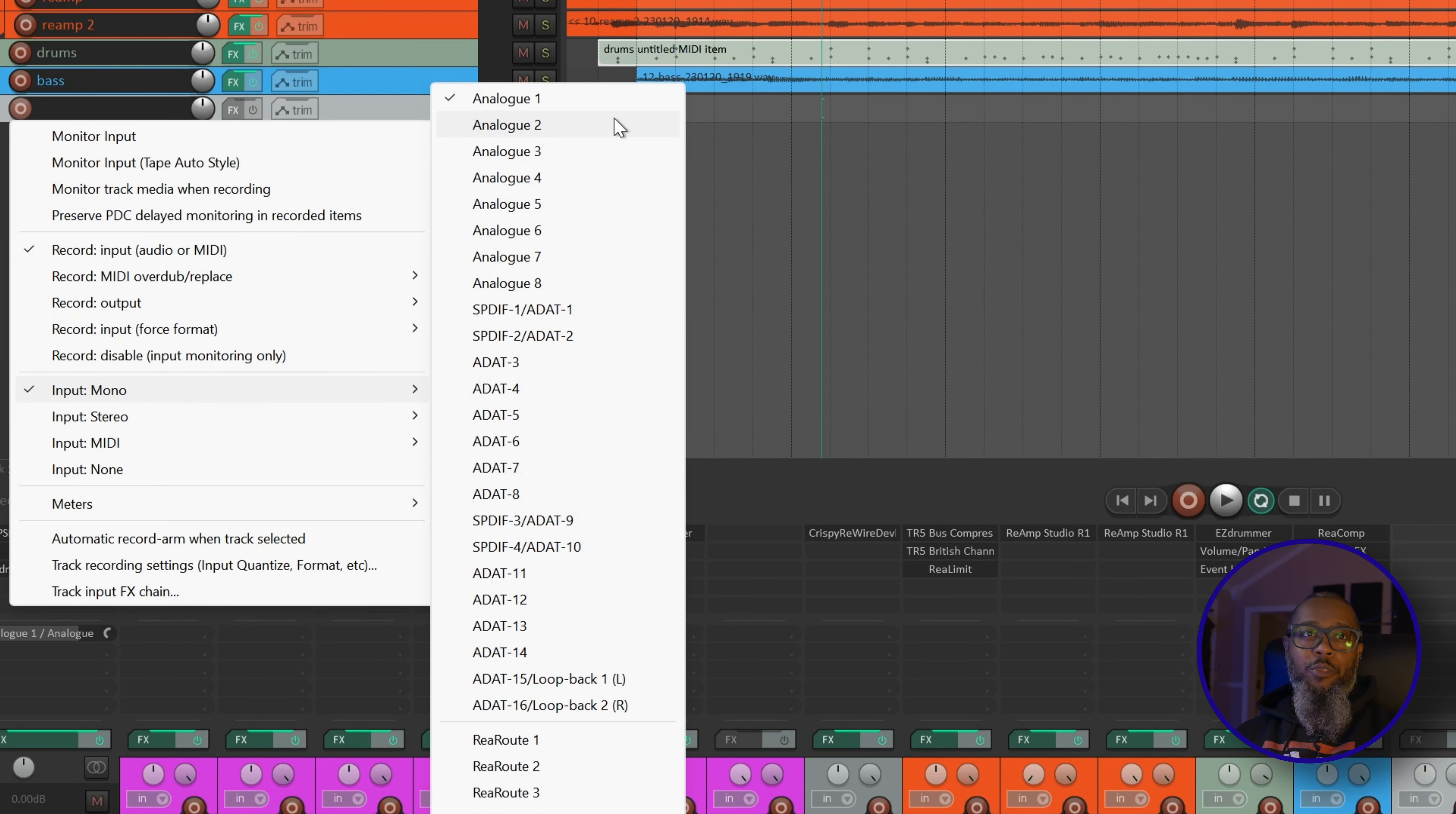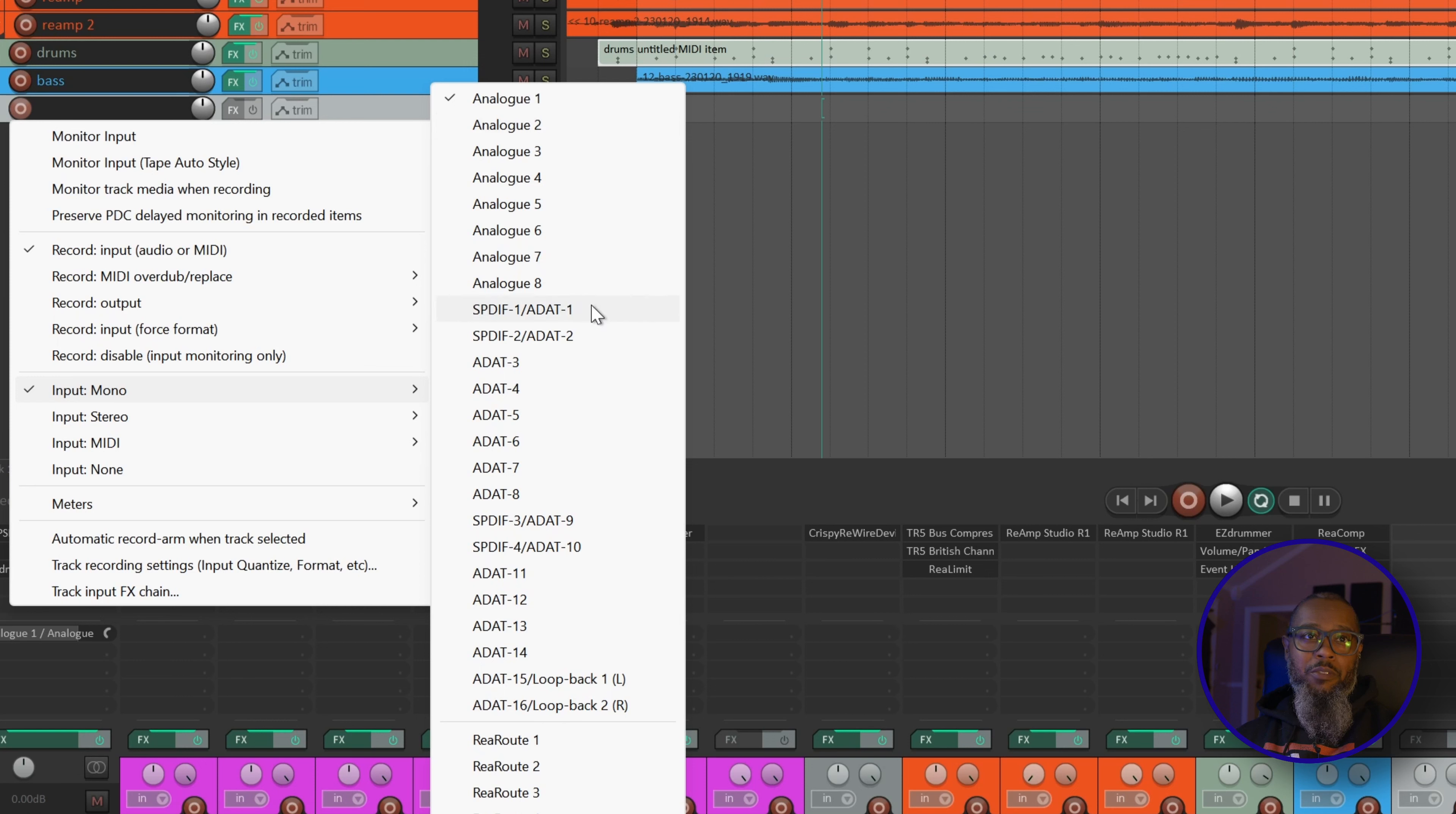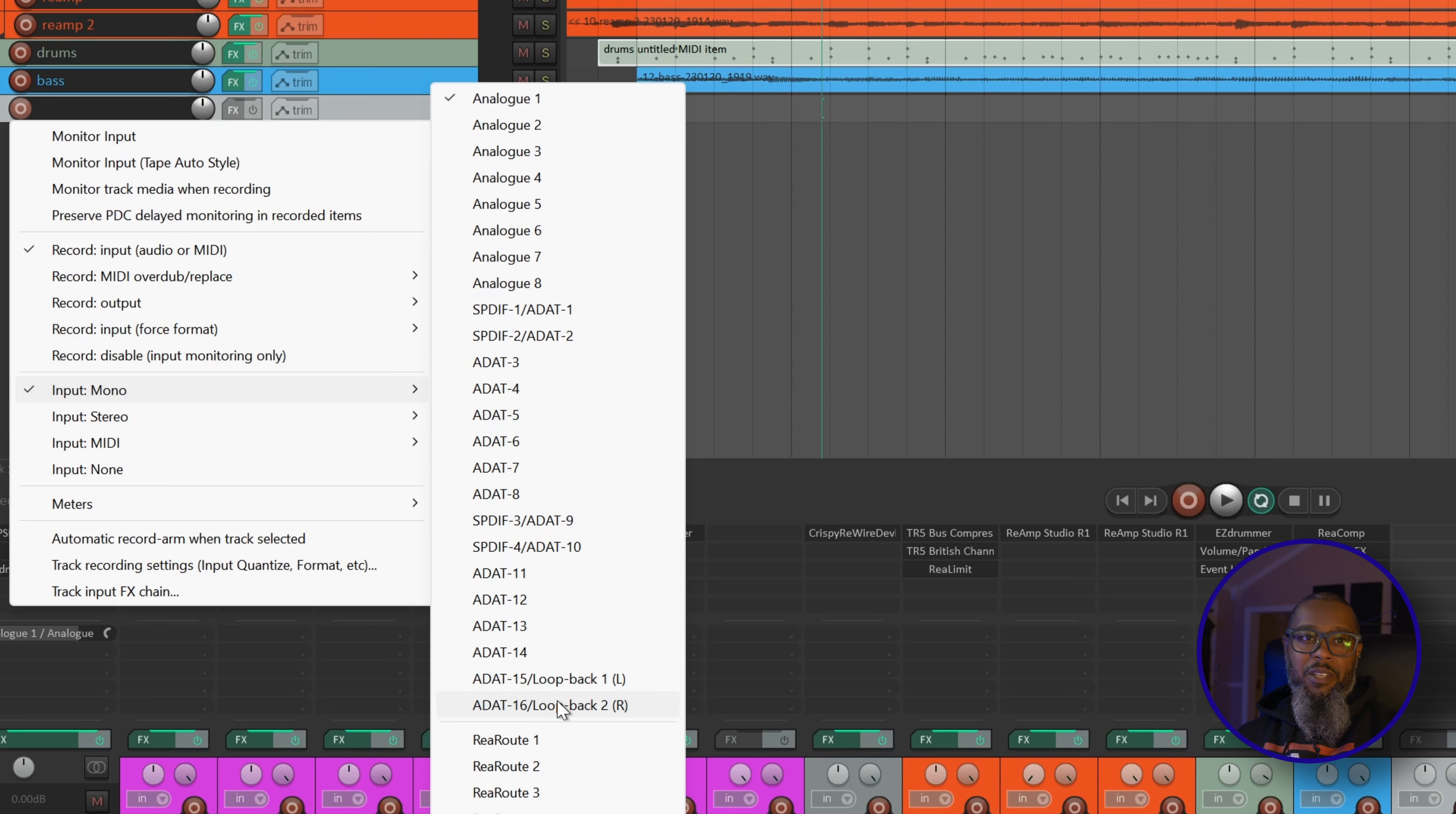I've got analog 1 through 8, and that's the 8 channels on the primary Evo 16. My next bank of 8 is coming from the first ADAT-connected SP8, and they are named SPDIF1 ADAT1, SPDIF2 ADAT2, and then ADAT3 through 8. For the second SP8, the inputs start with SPDIF3 ADAT9, SPDIF4 ADAT10, followed by ADAT11 through 14, and finally ADAT15 and ADAT16.